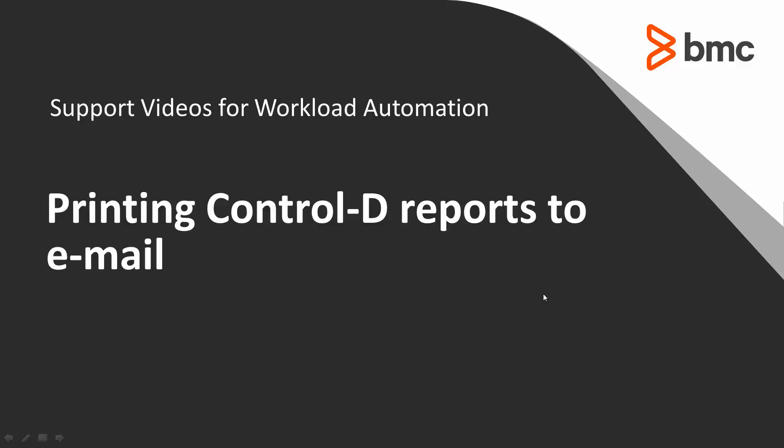This video assumes that you have the SMTP started task set up and configured in your z/OS system and that you are able to email sysouts using SMTP.